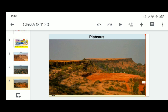Like mountains, plateaus may be young or old. The Deccan Plateau in India is one of the oldest plateaus. The East African Plateau in Kenya, Tanzania, and Uganda, and the Western Plateau of Australia are other examples. The Tibet Plateau is the highest plateau in the world, with a height of 4,000 to 6,000 meters above mean sea level.